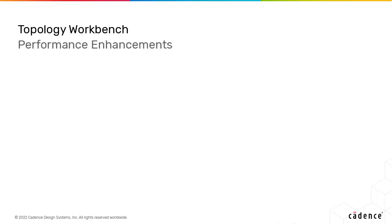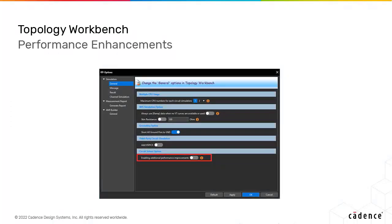Several performance enhancements have also been made. The runtime for S-parameter simulation and speed EM is now reduced. The algorithm used in solving sparse SPICE circuits is enhanced by a new multi-threading architecture and matrix partition solver.